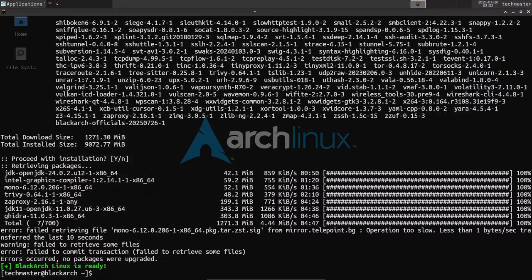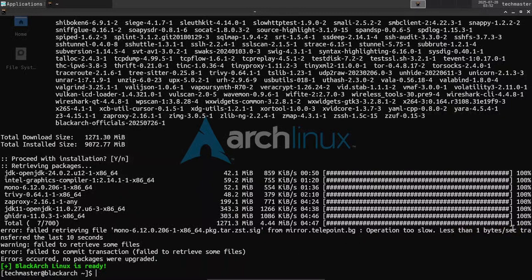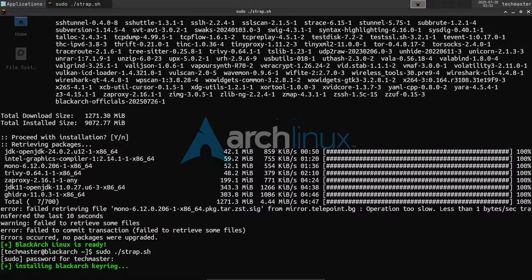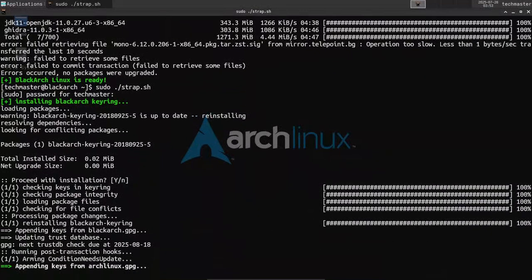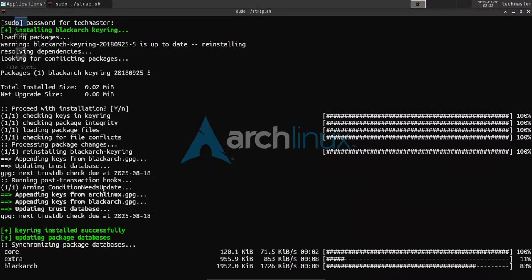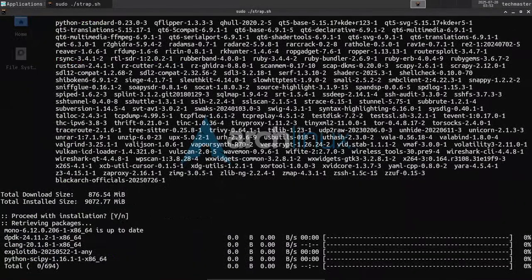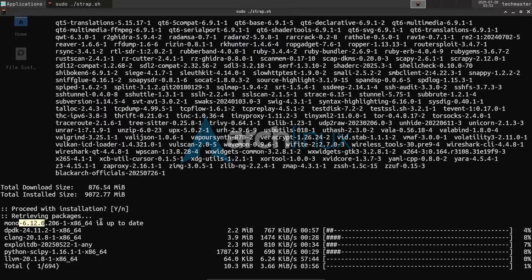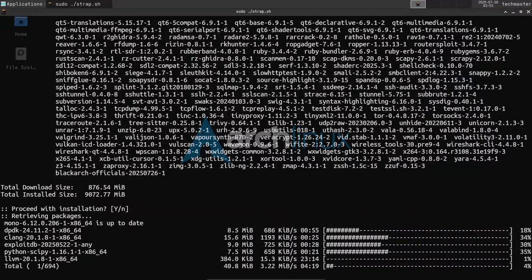We have encountered a bit of an error. One of the packages — mono 6.12 — failed to download because the operation was too slow, maybe one byte per second or less. What you need to do is just re-run the script and it should start from where it left off. As you can see, it updated the repositories and restarted with mono 6.12. It was as easy as that. Any time you encounter such issues, just restart the download and 99% of the time the error resolves itself.